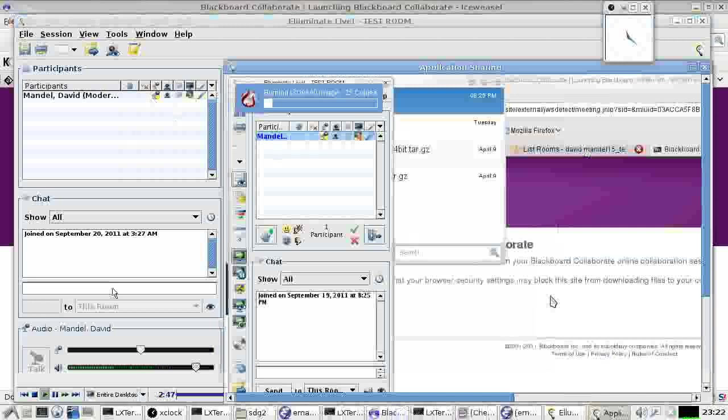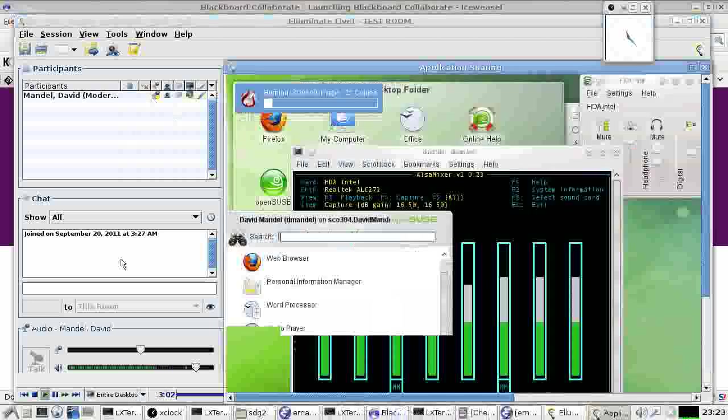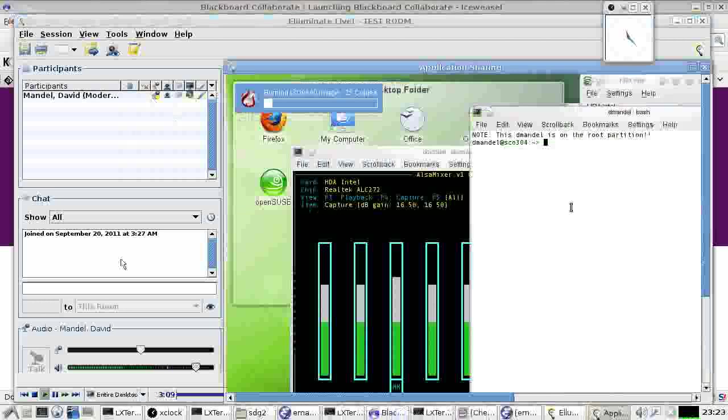Illuminate does have a system where we can use telephones too, but I don't know if that's configured in PCC's version of Illuminate. Maybe we could come up with something with Skype. Yeah, that would probably mean I'd have to run two computers, but I can do that.